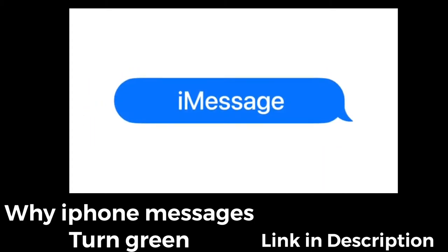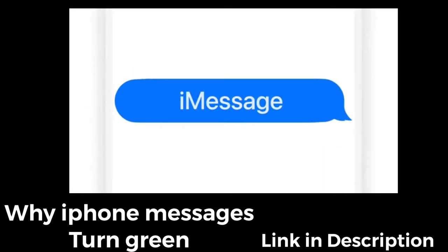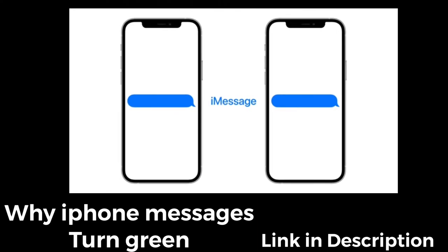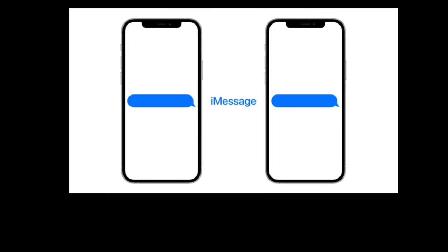iMessage is an internet-based platform where users can send messages between Apple devices. It works over WiFi or by using your cellular data plan.